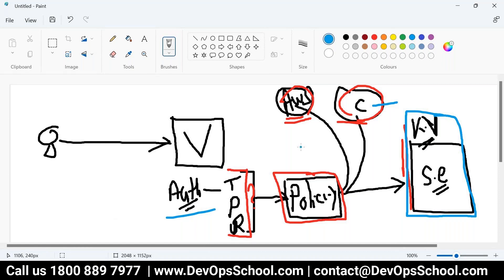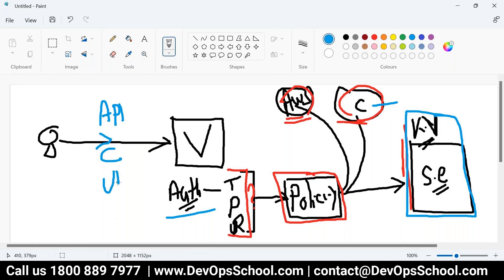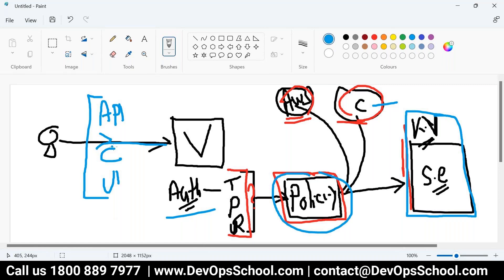This call is done through the API or command line or third one UI. Now these three users is having access. They can access as per the policy set, and they can access all this stuff.